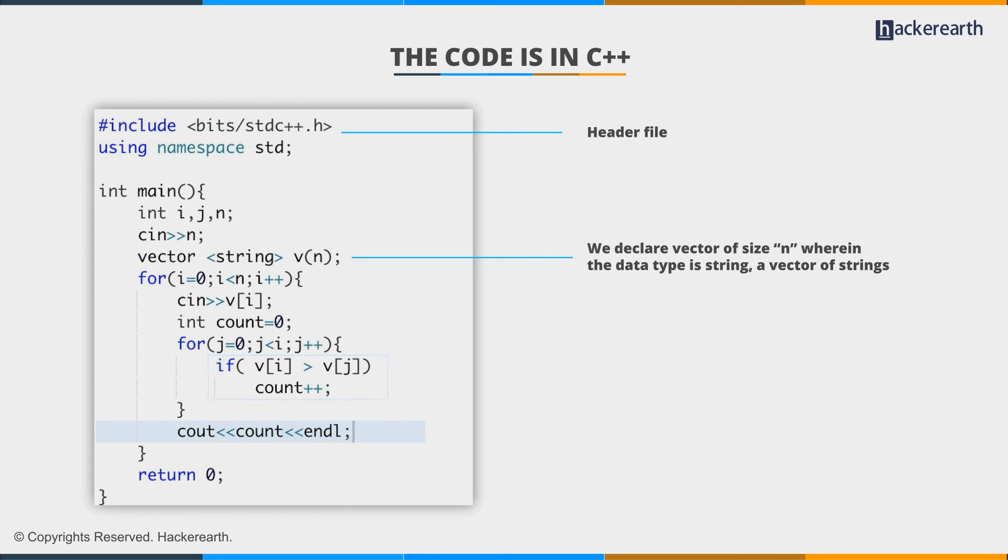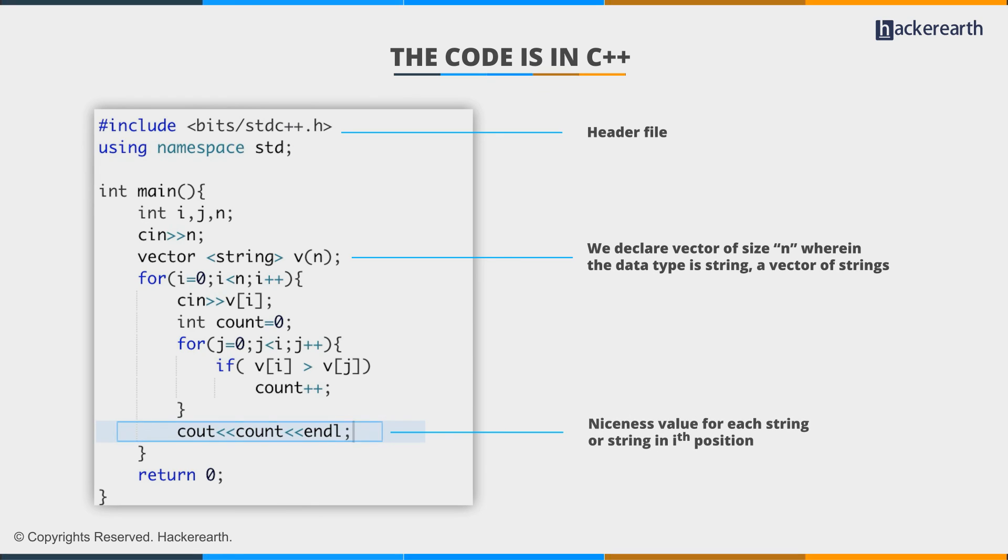At the end of this loop, we print that value. That is, the niceness value for each and every string, or string in the i-th position, is then printed with endl character.